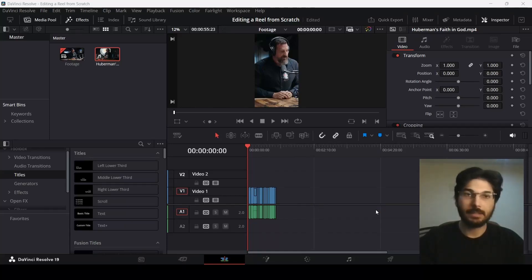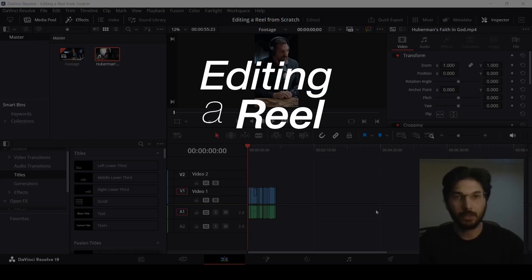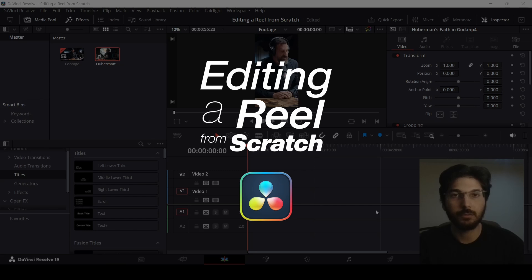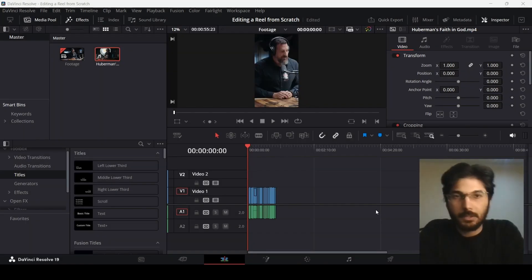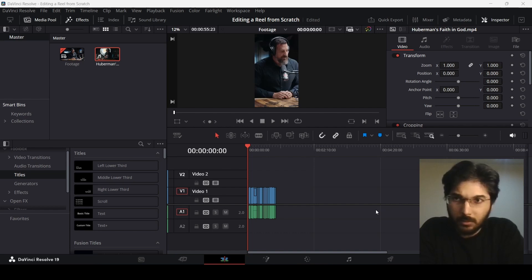Welcome to this series that I'm going to start called Editing a Reel from Scratch in DaVinci Resolve. In this series, I'm going to show you how to create a reel from scratch.